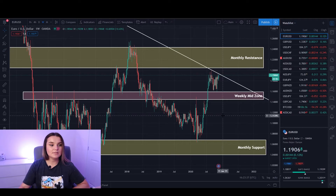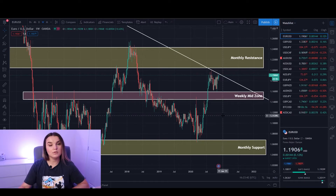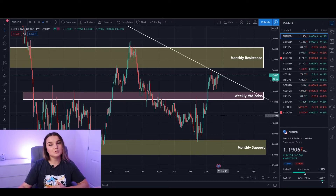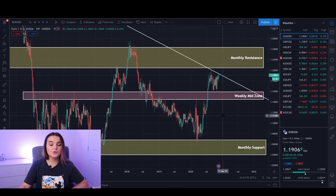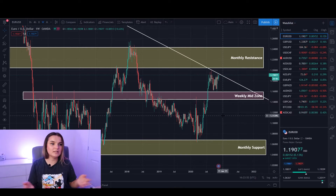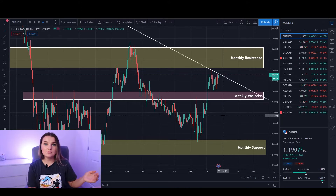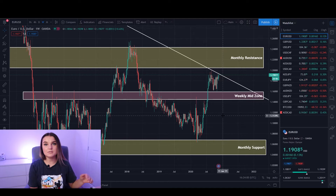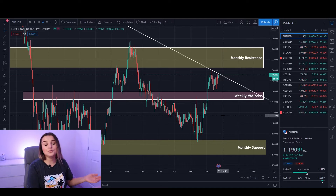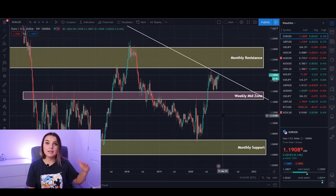Sometimes on the weekly time frame you are only able to find one zone, and that's absolutely fine. If you cannot identify a support or resistance on the weekly time frame, you can keep it as is, because once we go down to a smaller time frame such as daily and four-hourly, you will be able to find more zones.